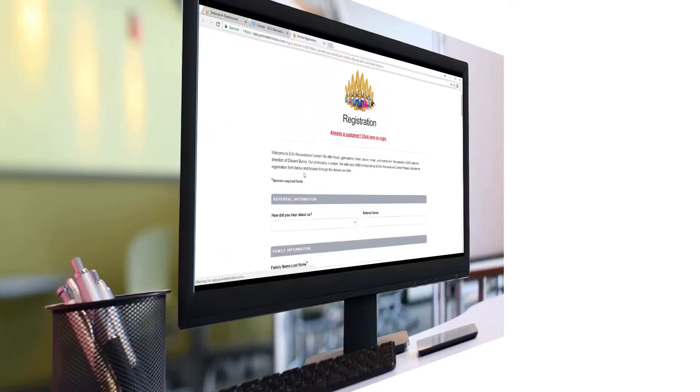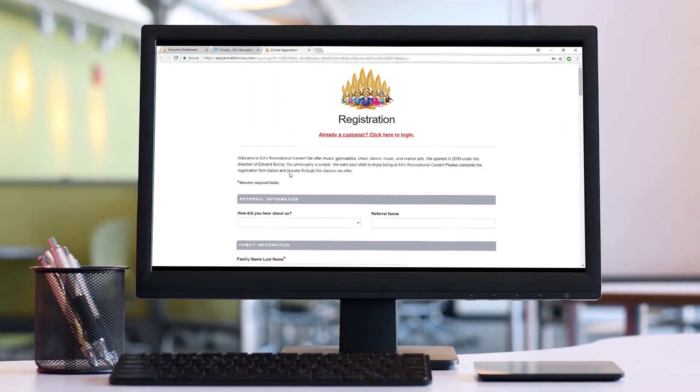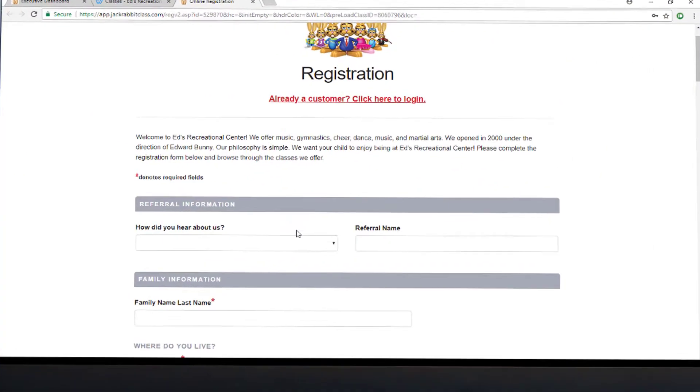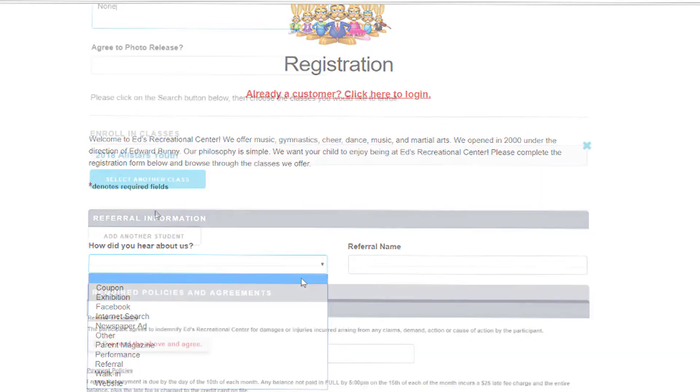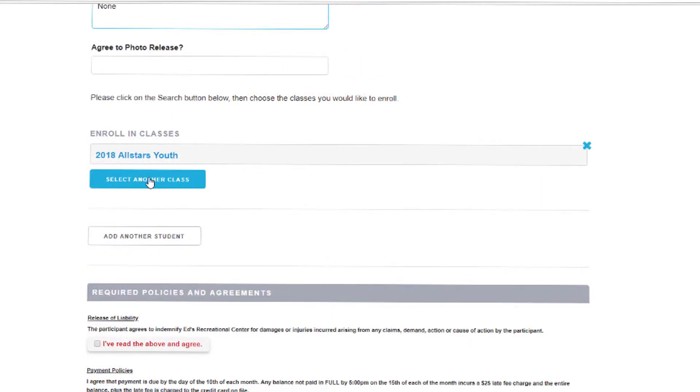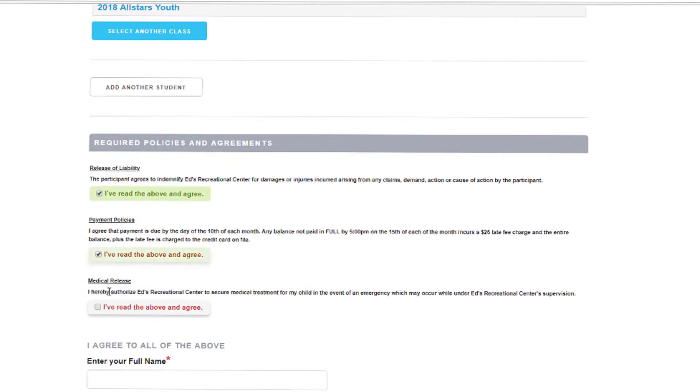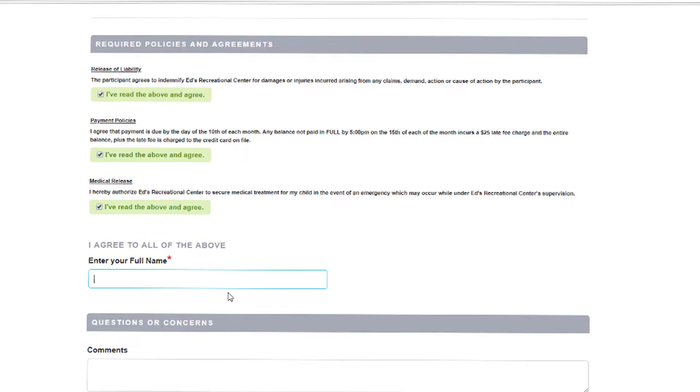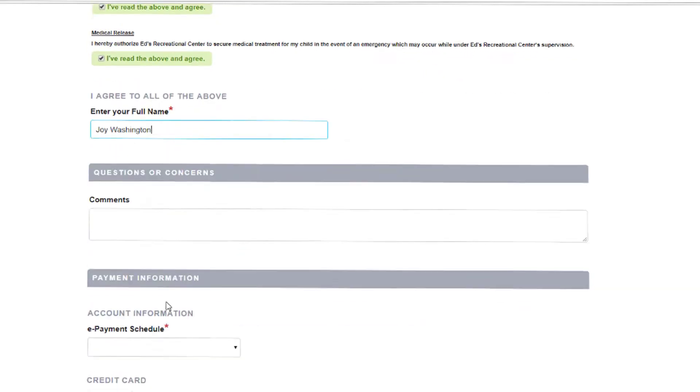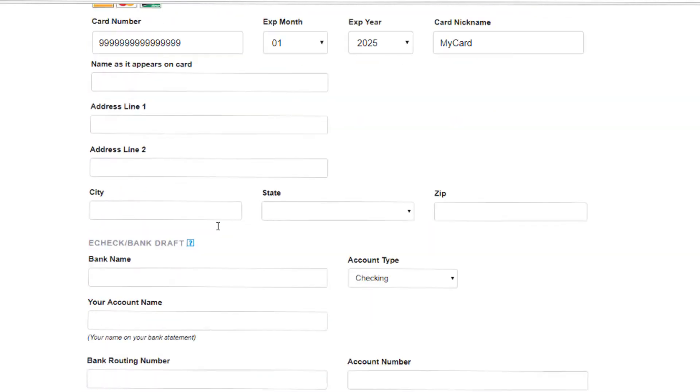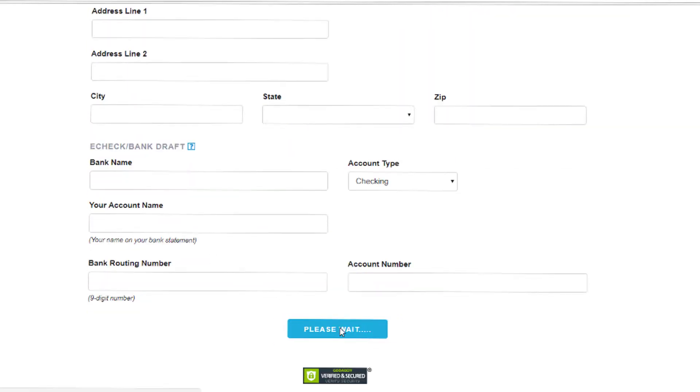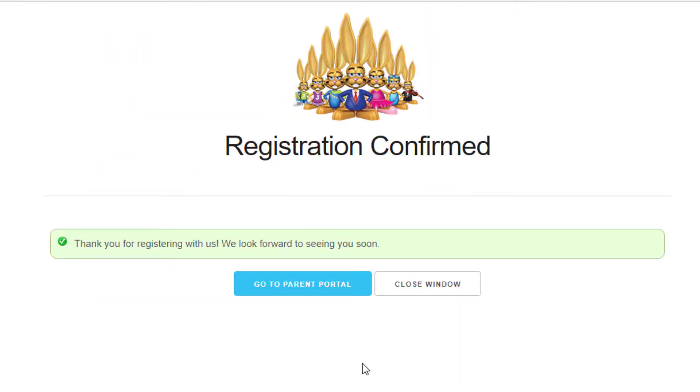While enrolling, parents can also let you know how they heard about your school, create a family account, select additional classes, read and agree to your policies, and add payment information. JackRabbit captures everything needed from a new student right at the time of class registration.